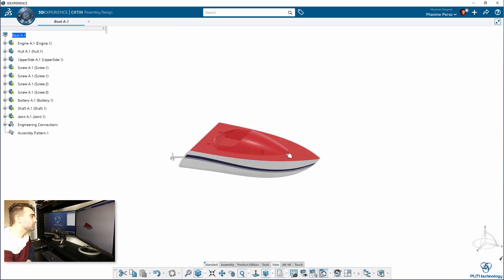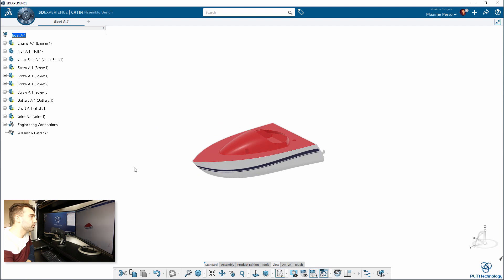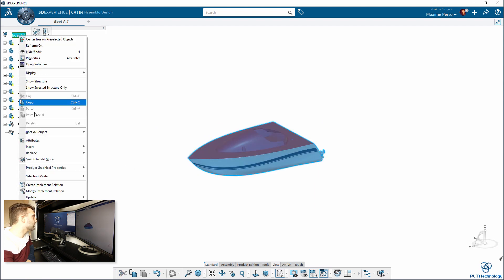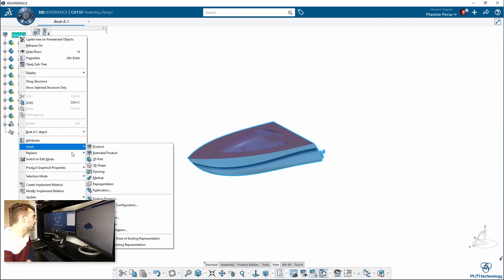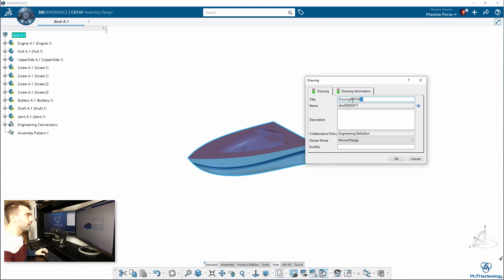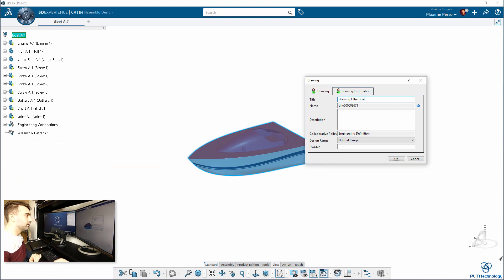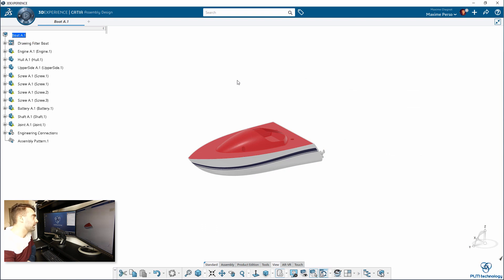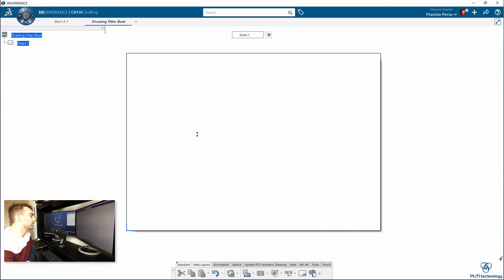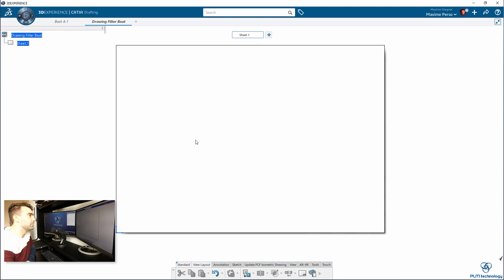You see that you have the boat, the full boat now. I will just insert a drawing that we can call Drawing Filter Boat. Great, and when you go on this drawing application, we will just make a front view.